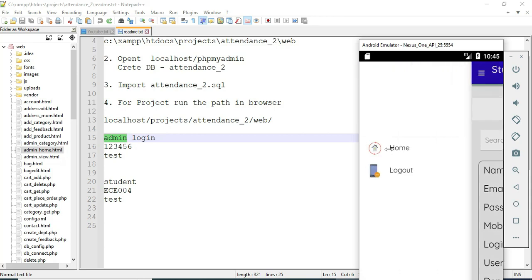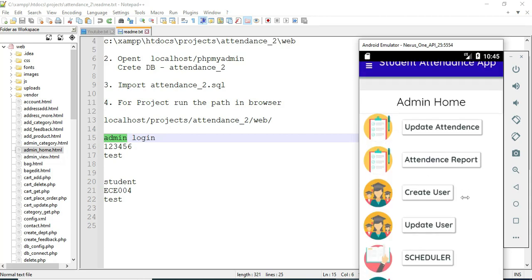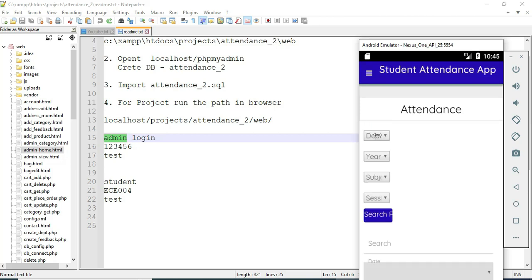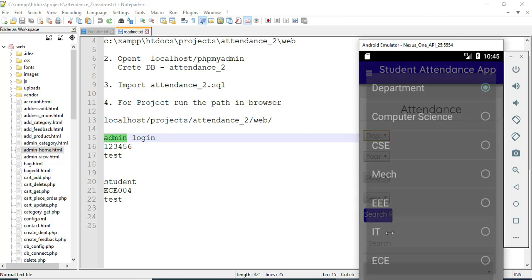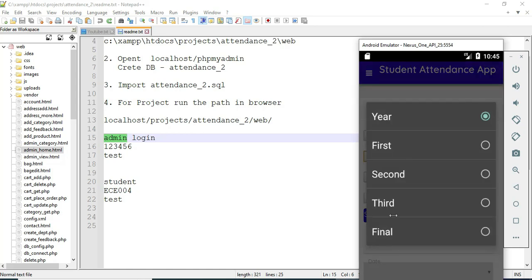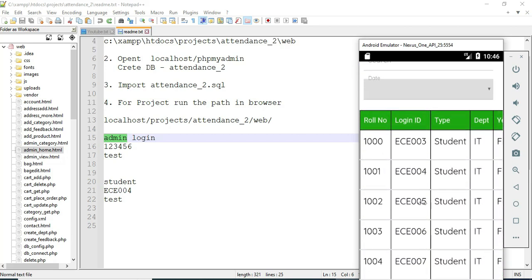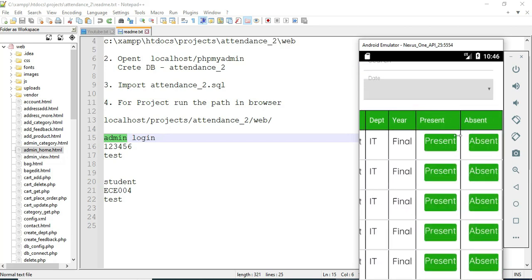Come back to the home page. Click 'Update Attendance.' To manage attendance, choose a department, choose year-wise, and choose what subject you want to manage. You can also choose the section. Click search — you can view all the students in that department. Present and absent options are there.